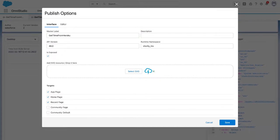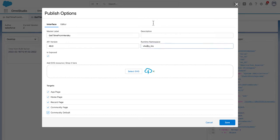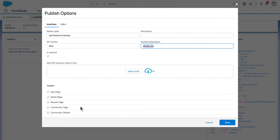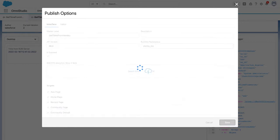You can configure where you want this to be available - say available in community pages, default app page, home page, record page. There's a namespace, and you can add an SVG resource if you'd like to have that as the resource image for that component. Let's save it.